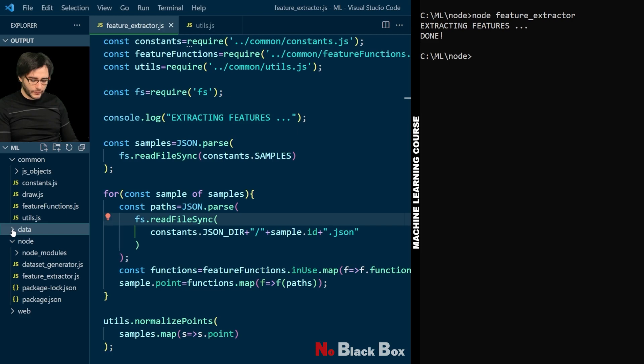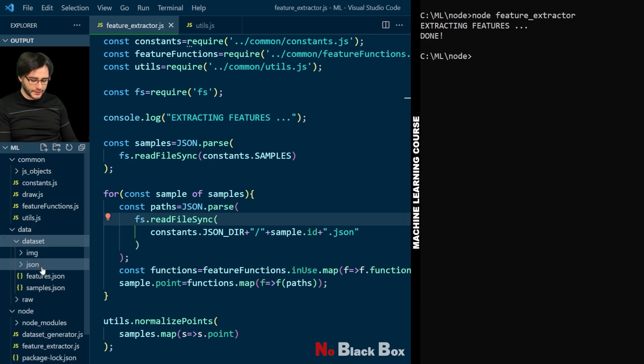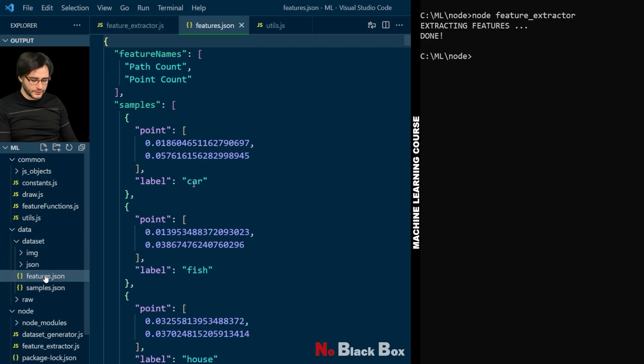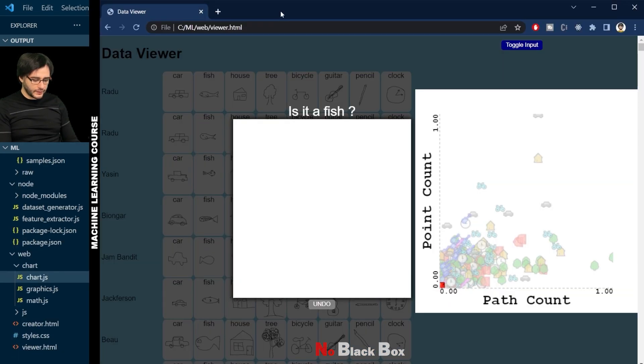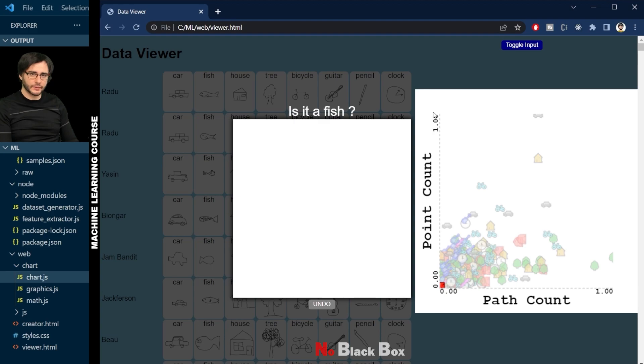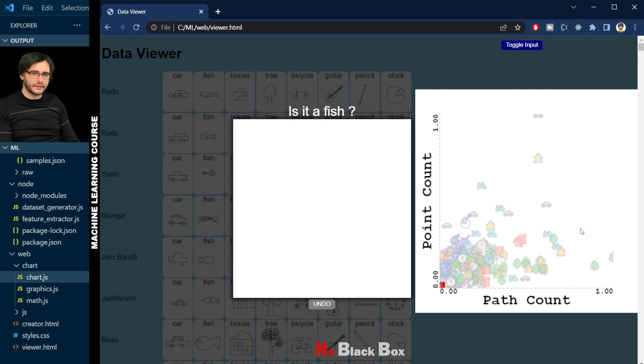Save the file and in the terminal we type node feature extractor. And if we look in our data, dataset, features now, they are all values between zero and one. And if we refresh the page you can see this reflected right here. Zero and one on the x-axis, zero and one on the y-axis. And this is now the true distribution of the data. The chart is not tricking us anymore.